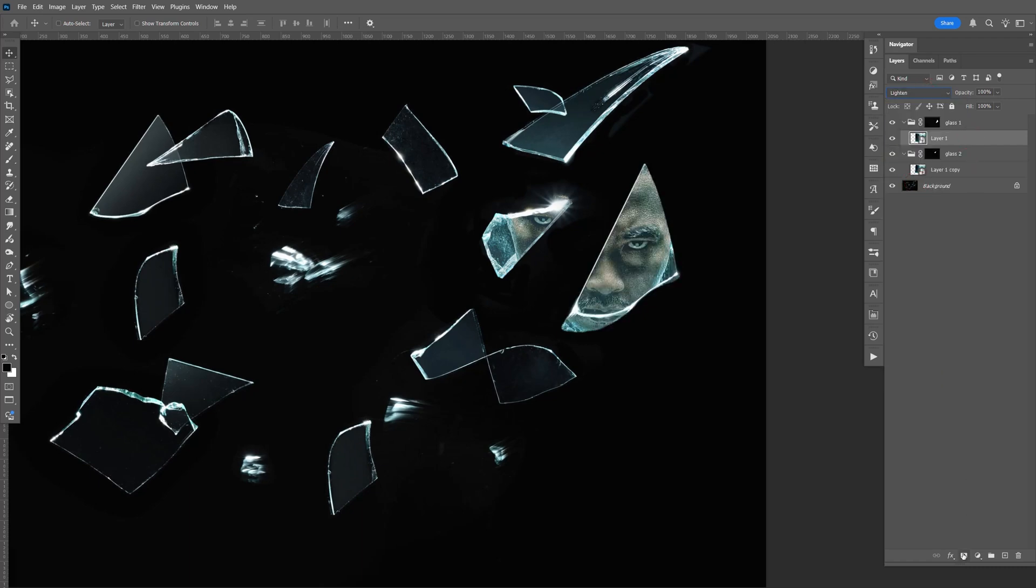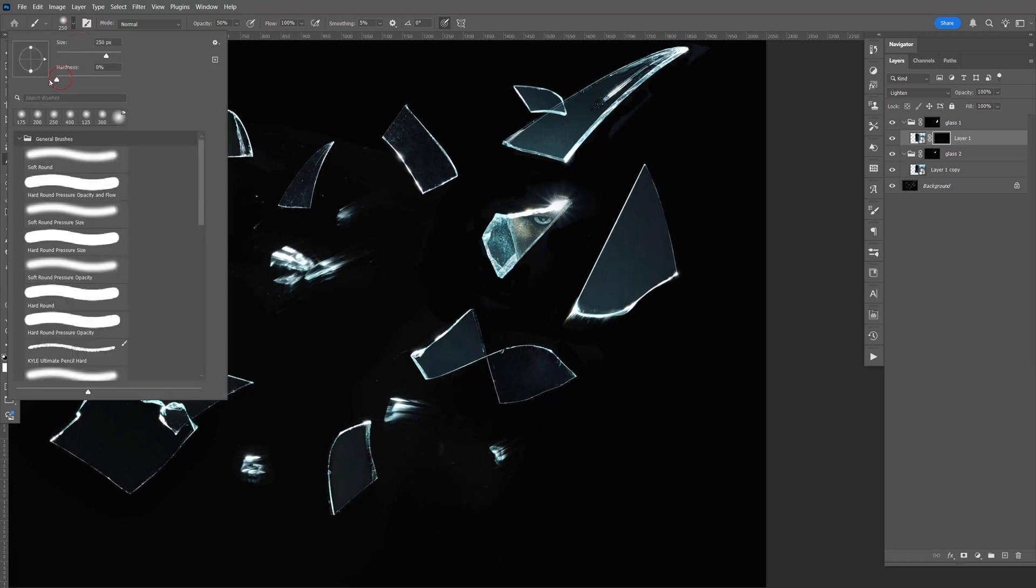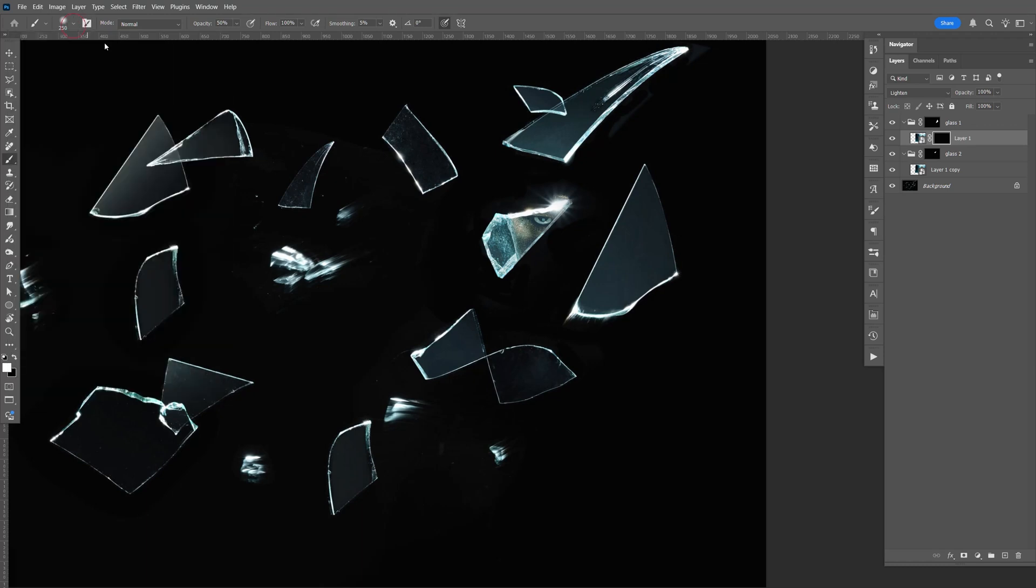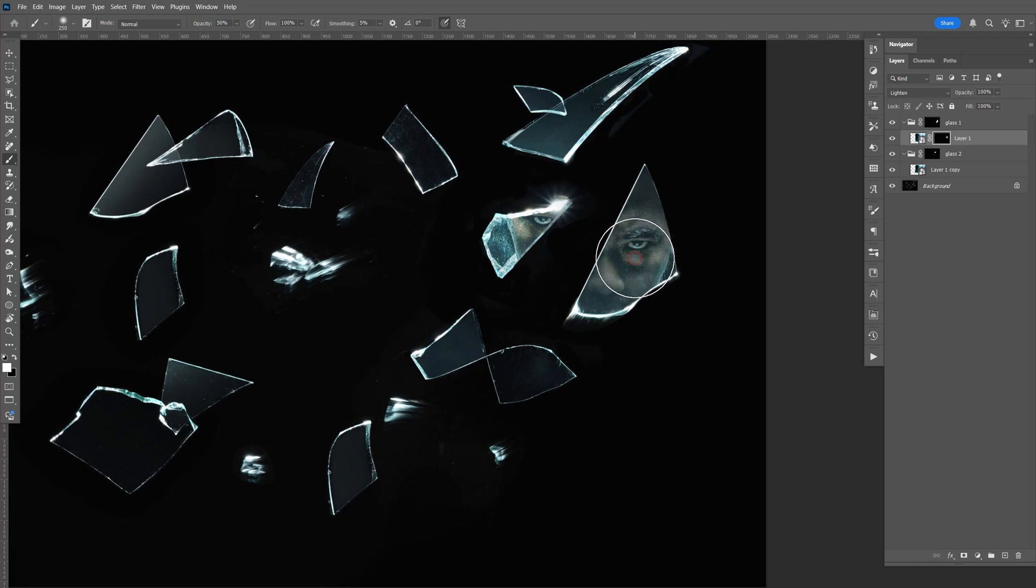Now select the mask. Let's invert the mask. Let's do control I. B for brush. Make sure that's white. Hardness all the way down. Bring the size of the brush up. Kind of like that. Brush that in. Bring the size of the brush down. Brush that in.